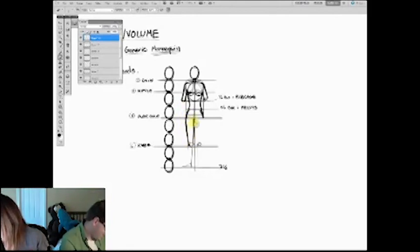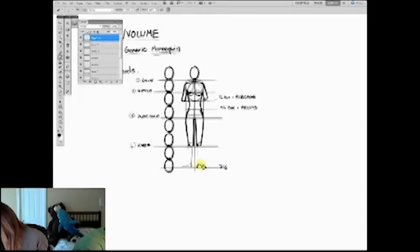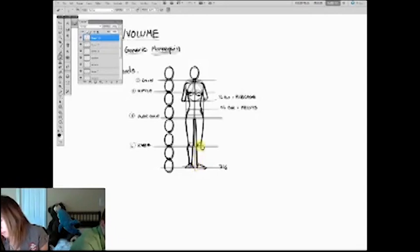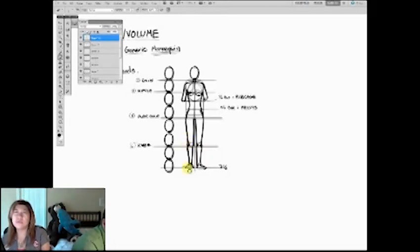I'm just connecting all these landmark points to make the figure. Every person is different — this is just my personal generic mannequin. I like to do generic mannequins with longer legs; in my drawings, the legs are longer than they should be simply because I like doing that.